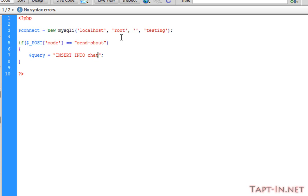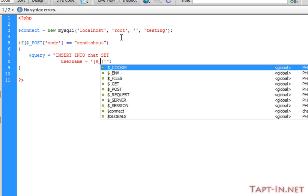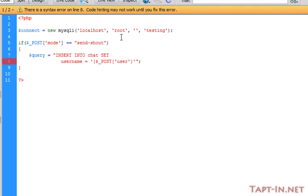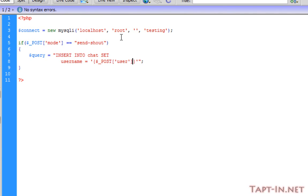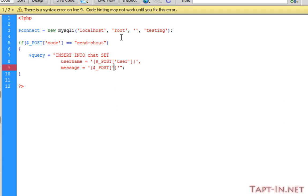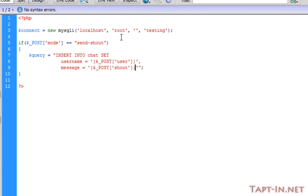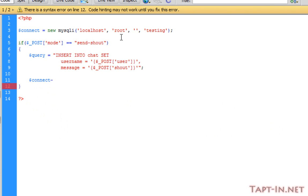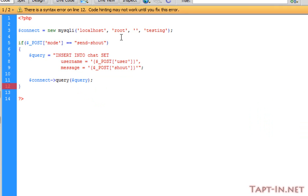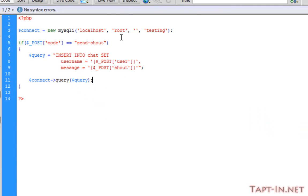And we're going to be inserting into chat, set these variables: username equals the post of user, and remember you want to pass these variables before you put them into the database for security reasons. Next one we're doing is message, which was post shout variable. And we want to run this query. And that's all you need to send a shout.